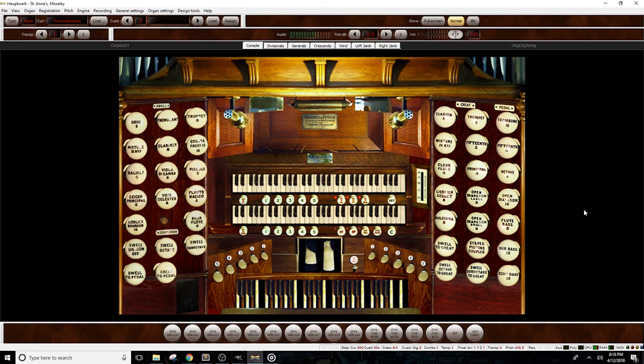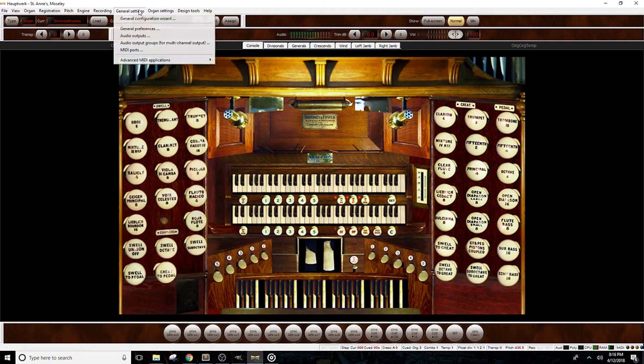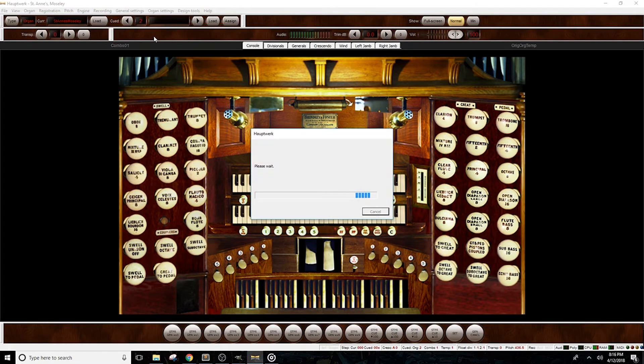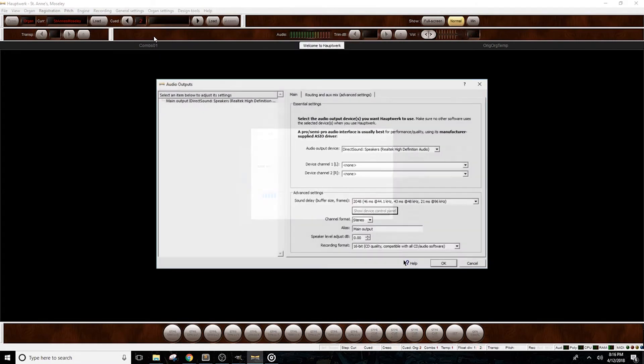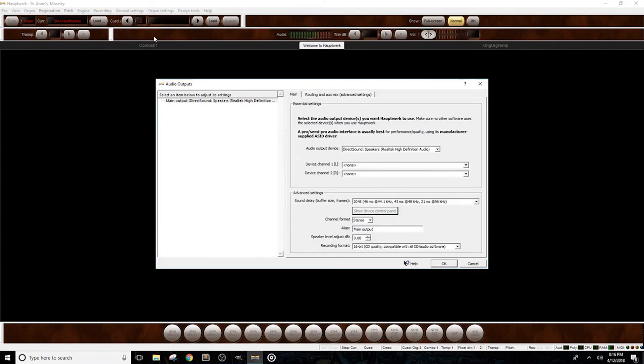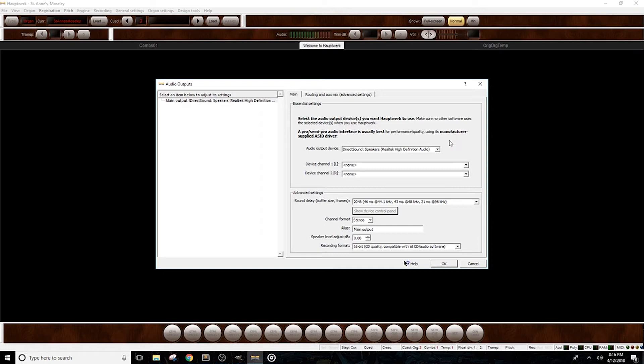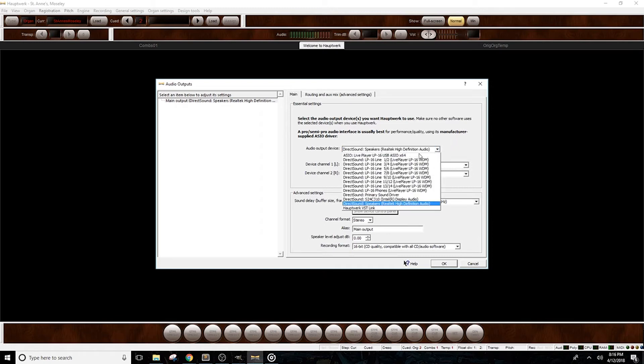To connect to our interface, click on General Settings and select Audio Outputs. A box will pop up. Under the main tab, you'll see a drop-down list labeled Audio Output Device. By default, it should be set to your computer's audio. Let's click on the drop-down list and select our audio interface driver. It's titled LivePlayer LP16.